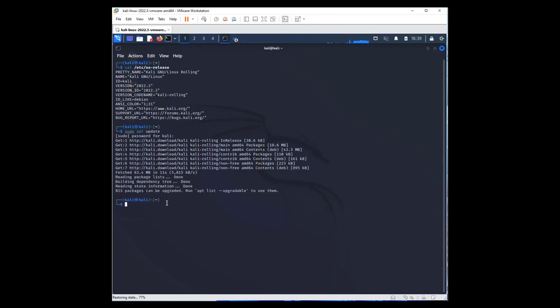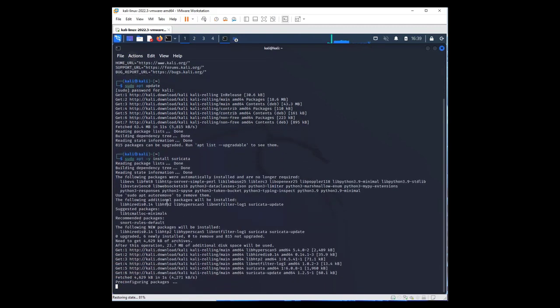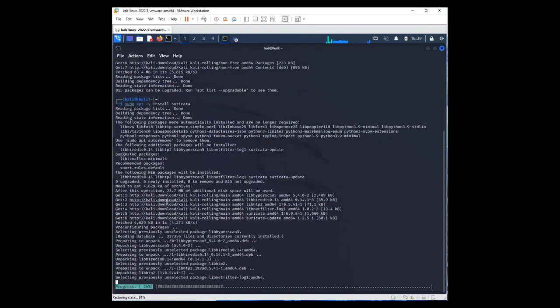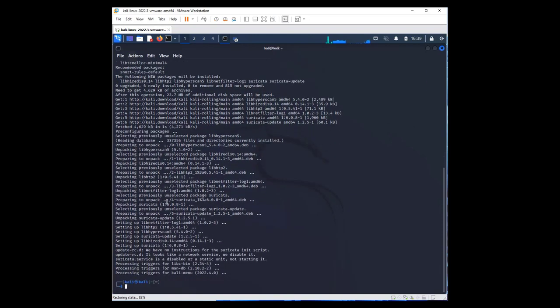Now we are going to use exactly the same command, sudo apt, but rather than update, this time we will install Suricata. This will take another couple of seconds and it will finish.